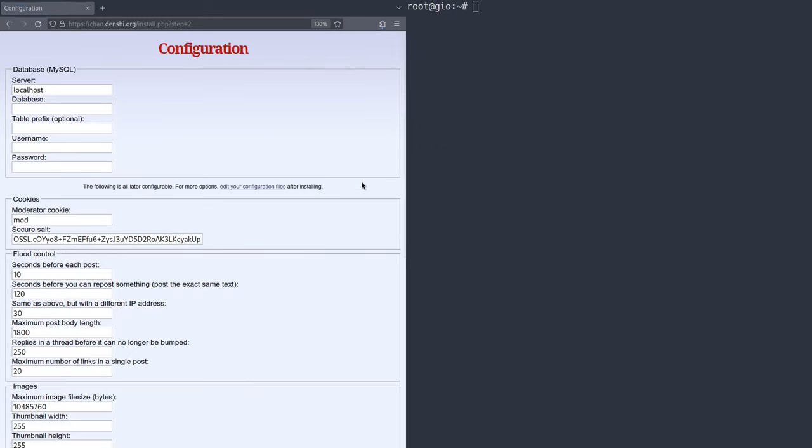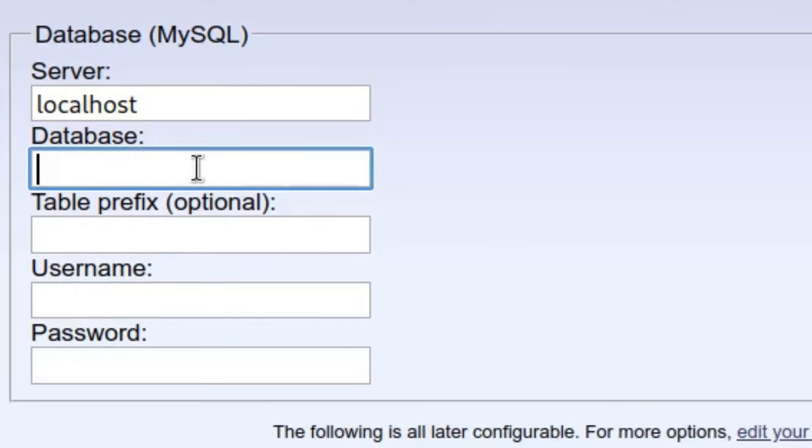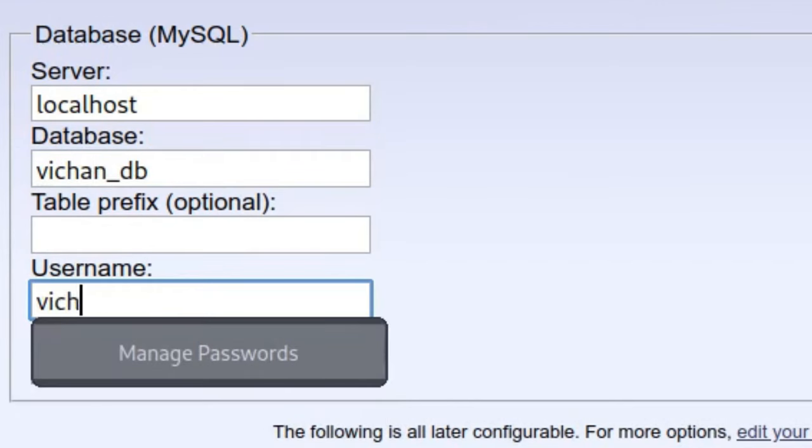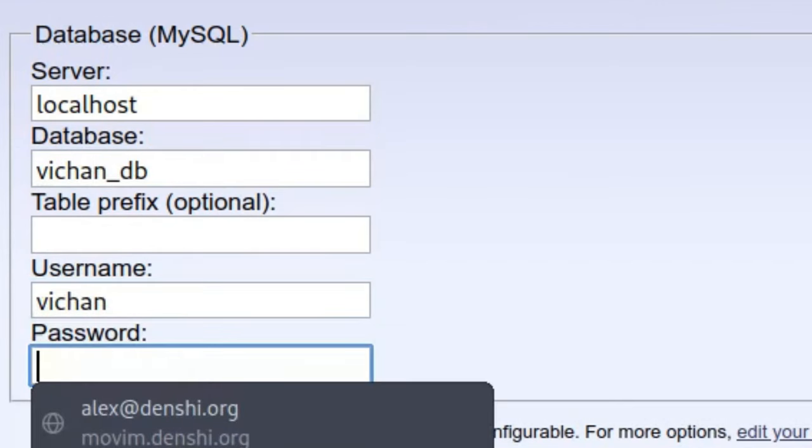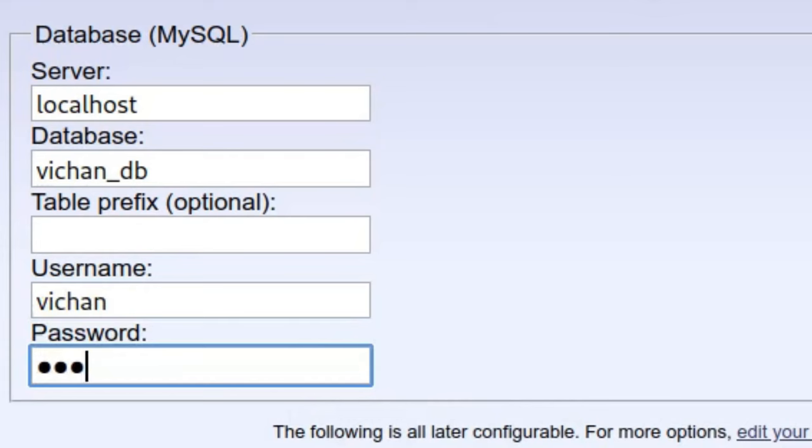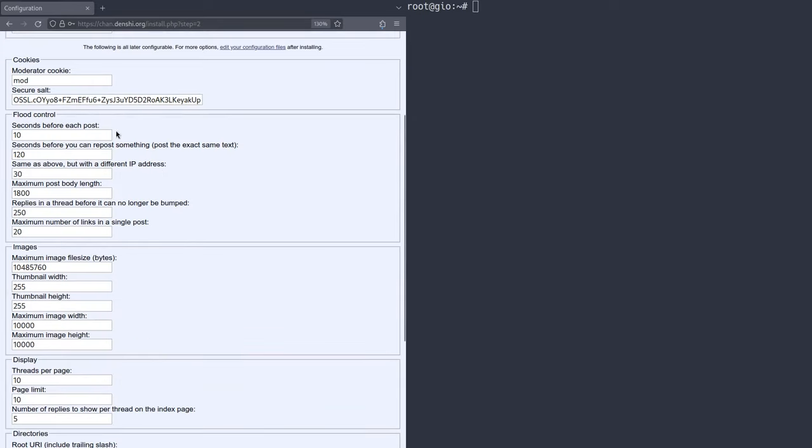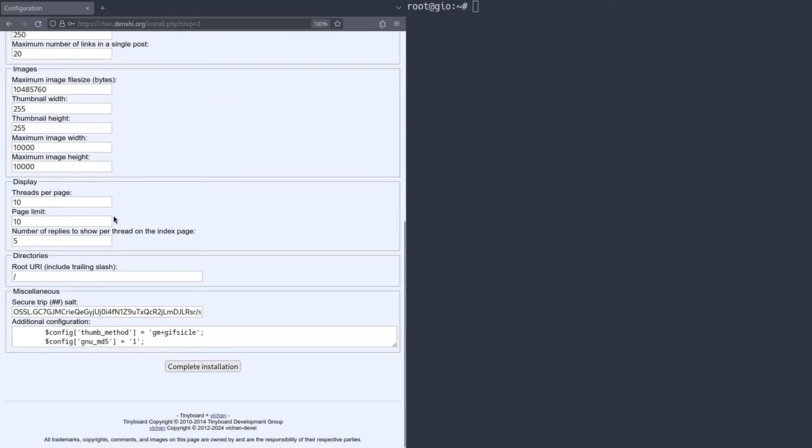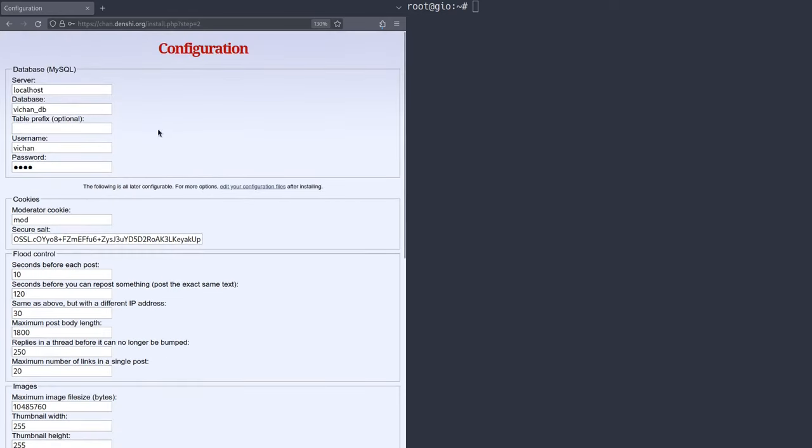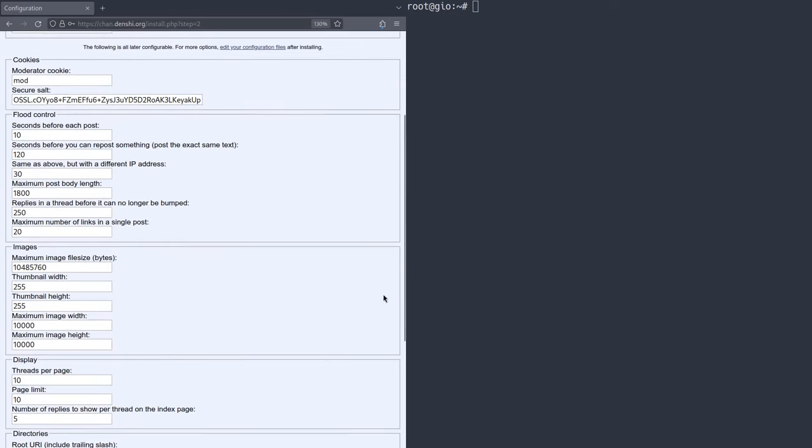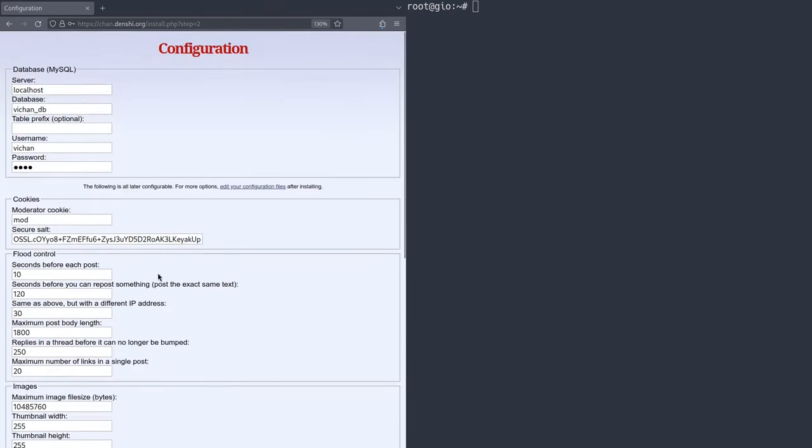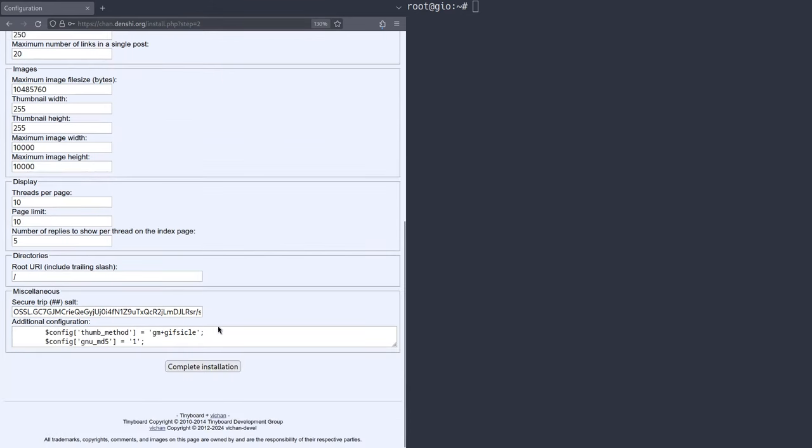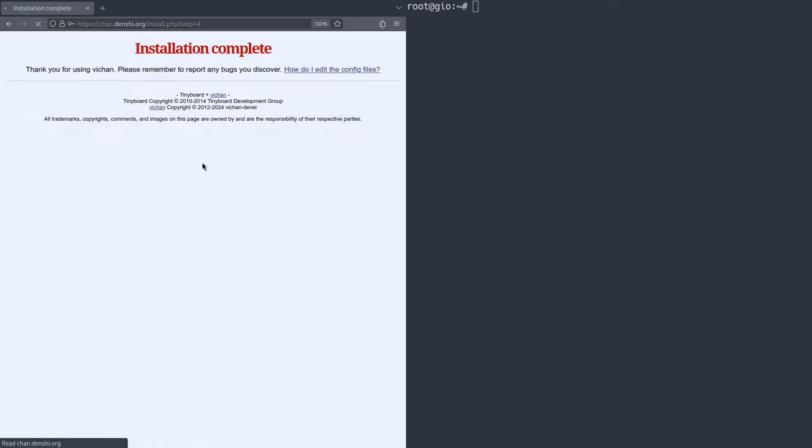Now here's where the fun stuff begins. So we're going to have to put our database name in here. Remember we set that to vichan underscore db. So we're going to put that in there. Username is going to be vichan. Password is going to be one, two, three, four. Outstanding. Now the rest of the stuff is things like flood control seconds before each post, seconds before you can repost something, all that kind of stuff. I'm not really going to worry a lot about this stuff. Everything in here can be modified after the fact. It can be modified after you're done installing vichan. So it's not that big of a deal if you don't really understand the configuration or if you set something wrong because you can change it later. Now all we have to do is press complete installation. We can ignore that prompt. And as you can see, it'll say installation complete.